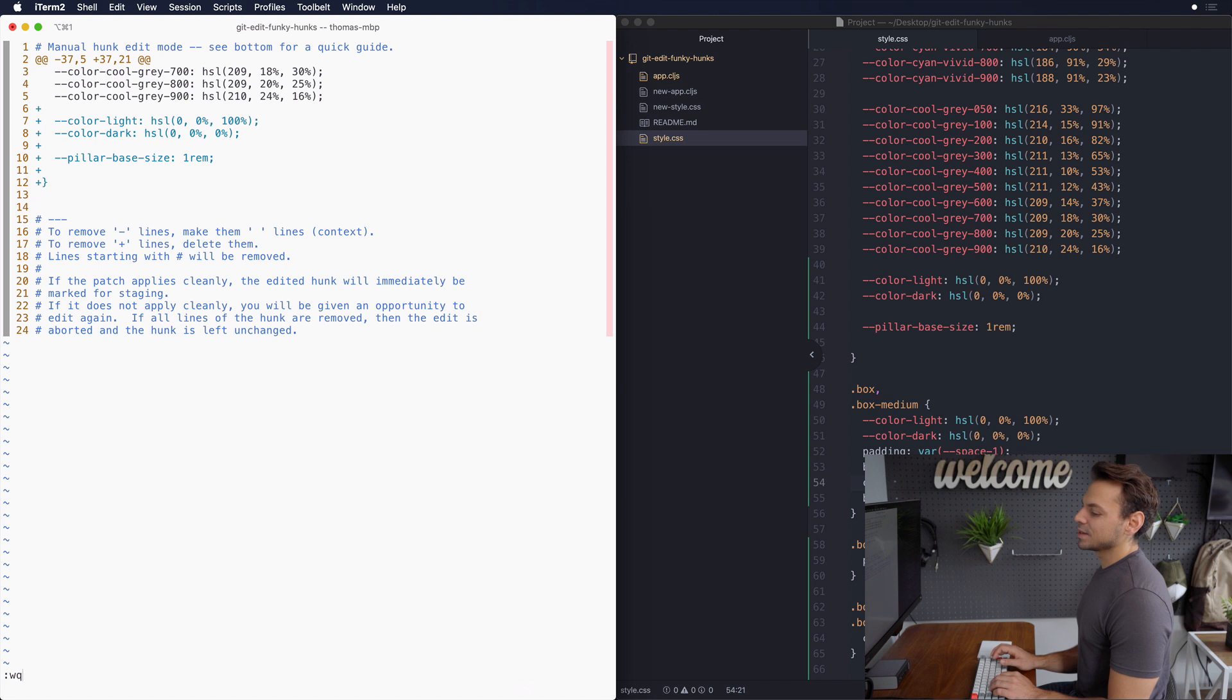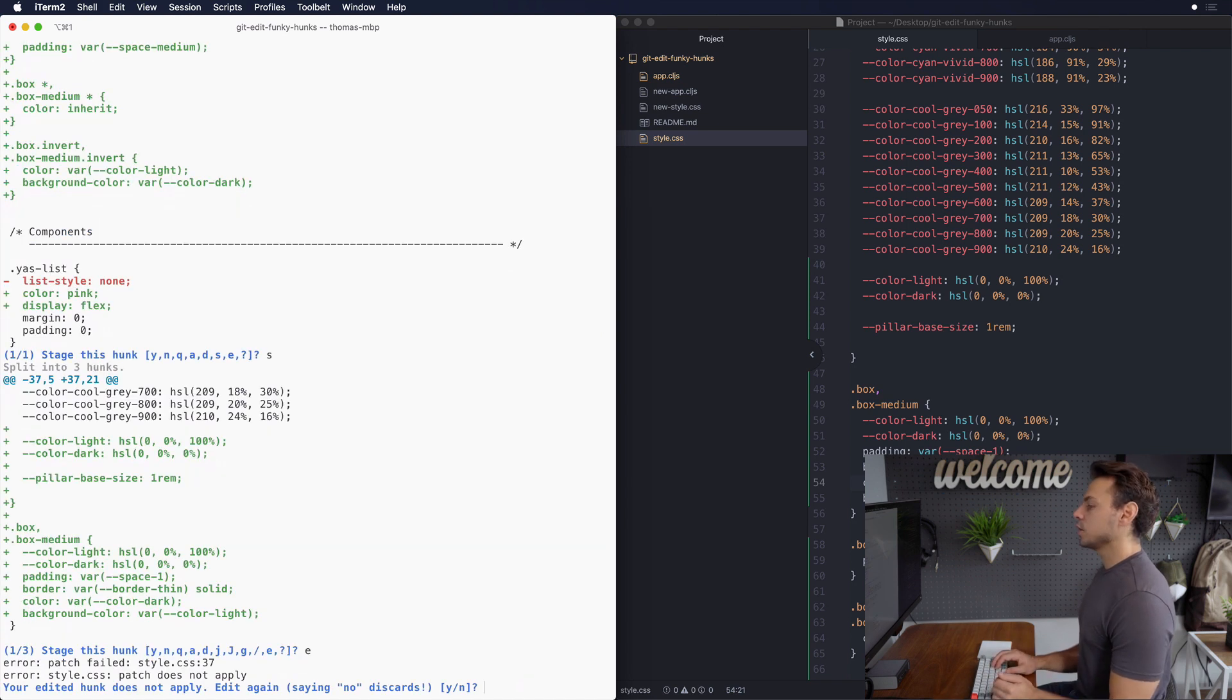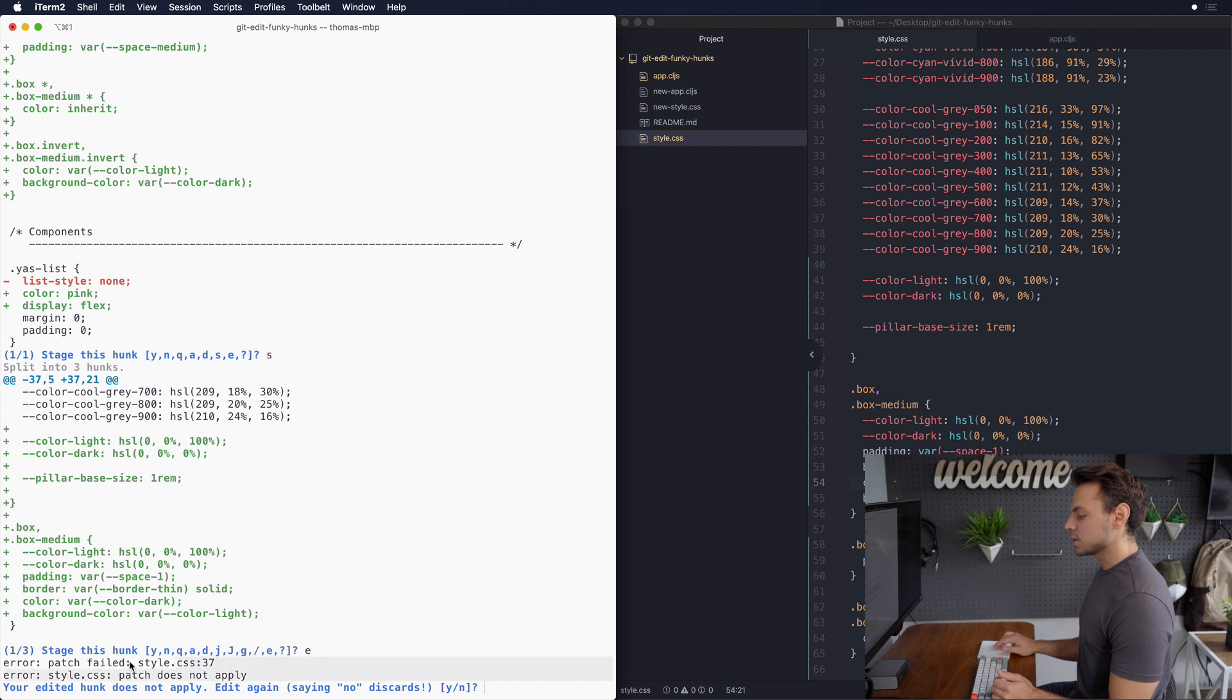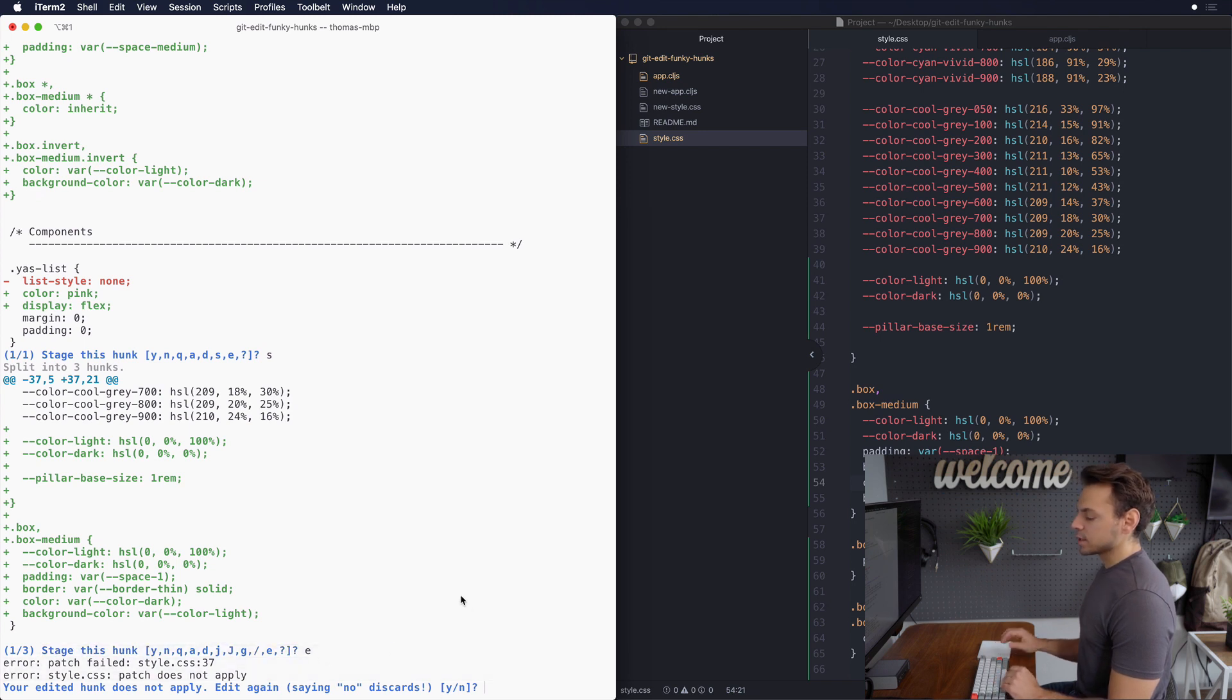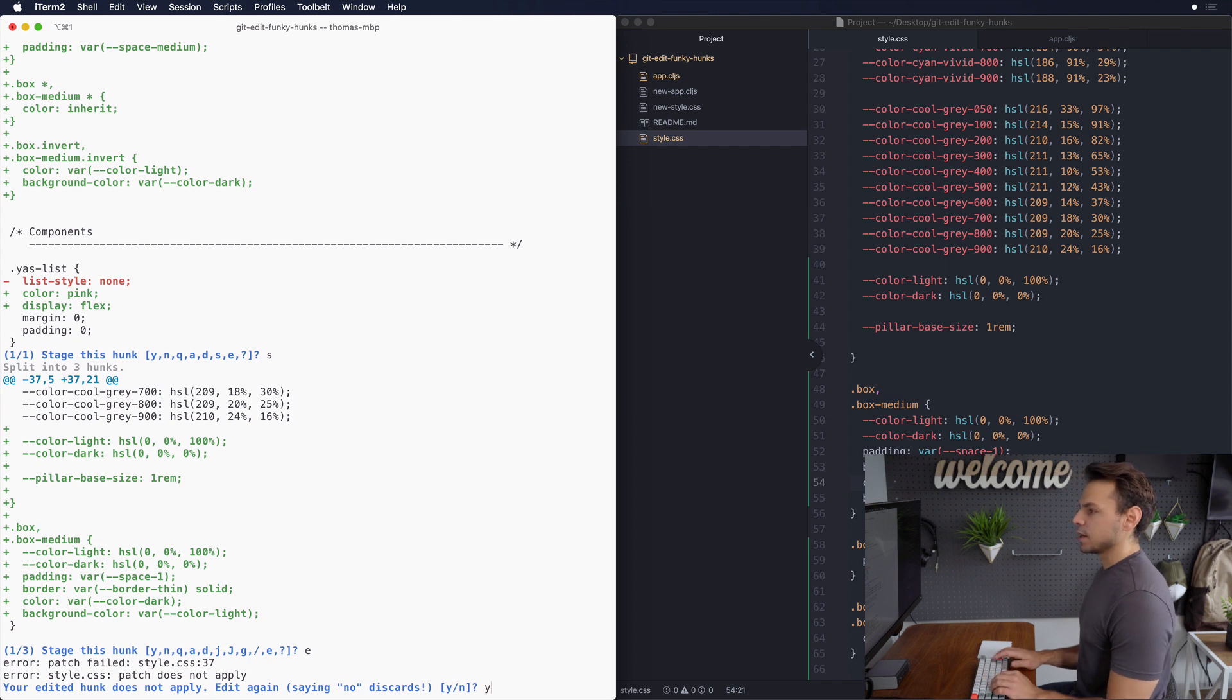So then we would go and save this file and then it tells us that the patch could not actually be applied. This is easy to miss so it's just down here. So now it's gonna ask us do you want to actually try that again and in this case I'm gonna say yes I do.